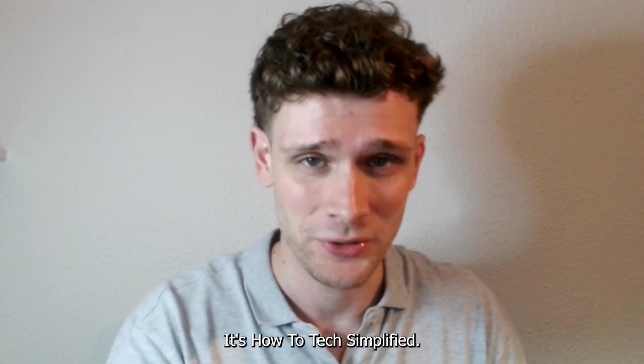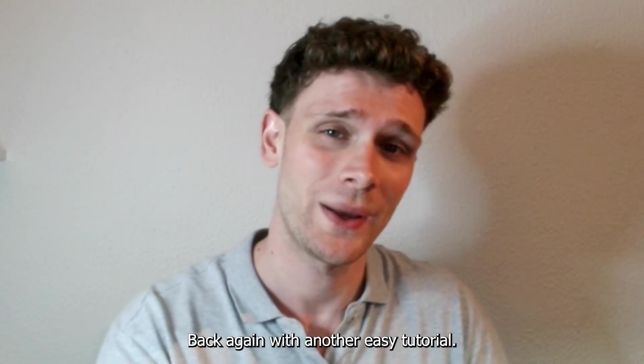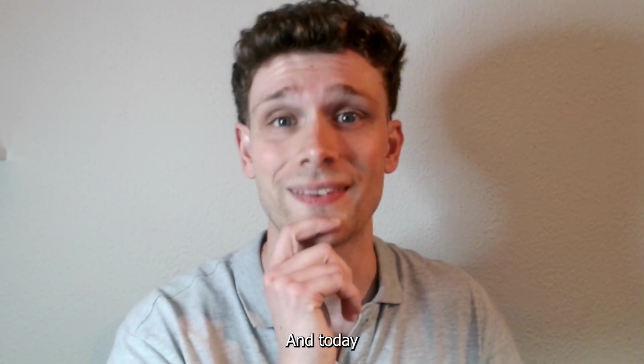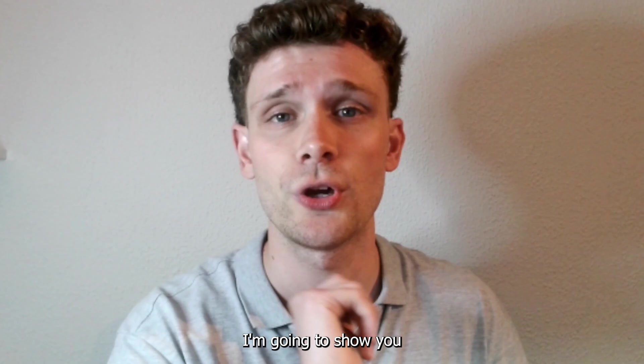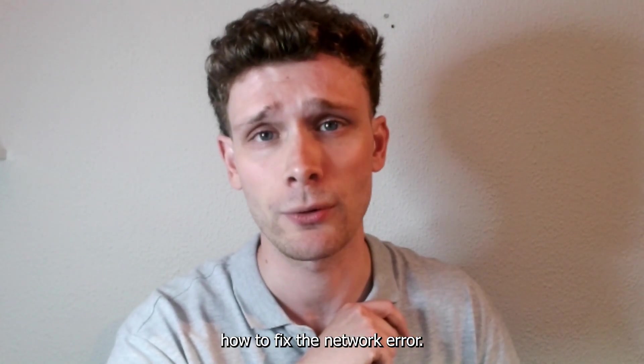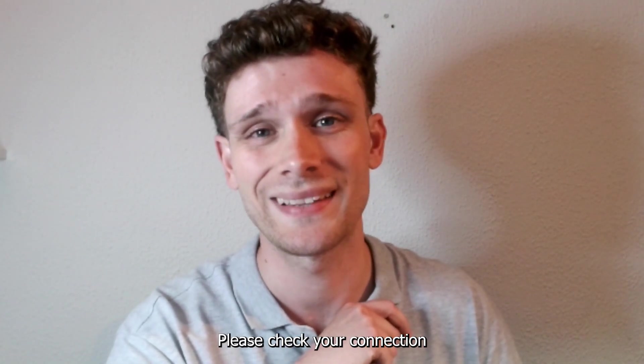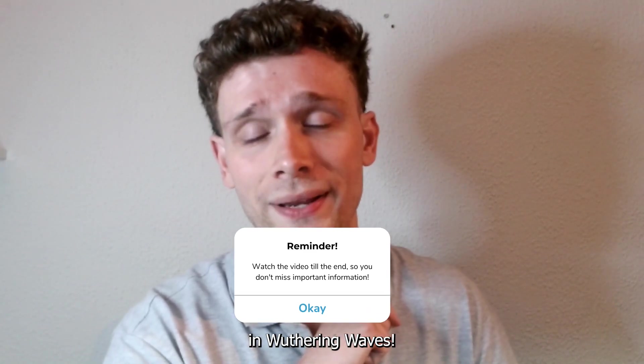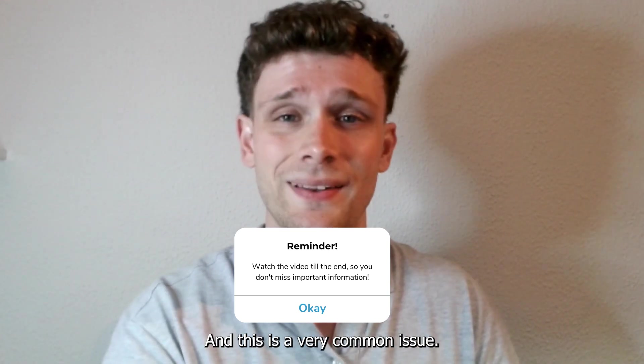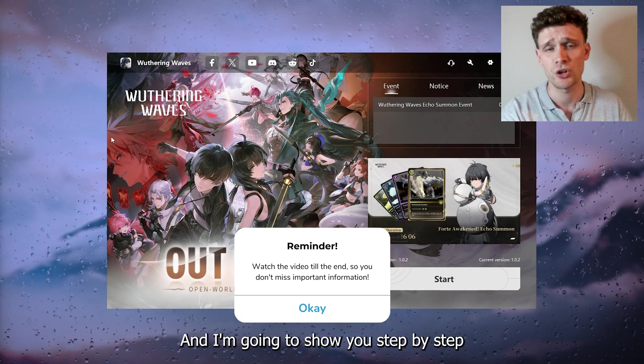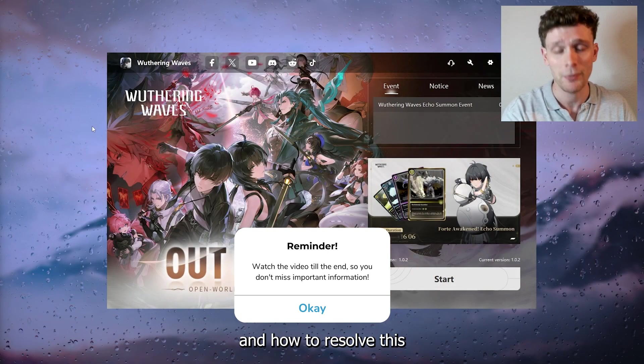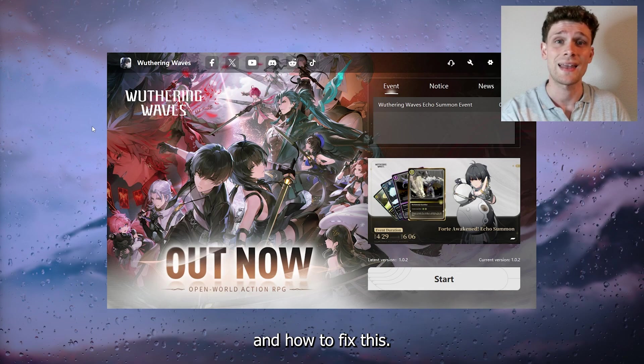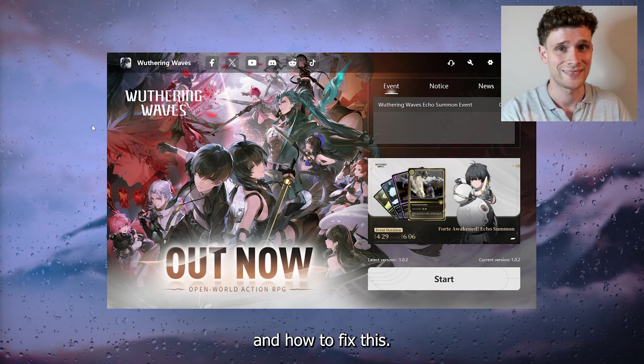Hey, hello guys! It's How To Tag Simplified back again with another easy tutorial. Today I'm going to show you how to fix the network error 'Please check your connection' in Wuthering Waves. This is a very common issue, and I'm going to show you step by step how to resolve this.